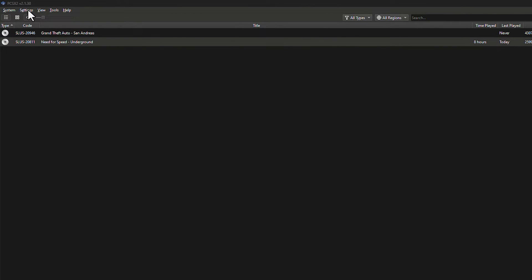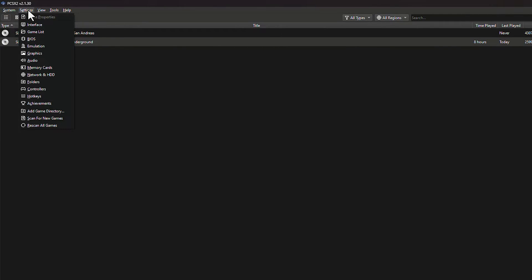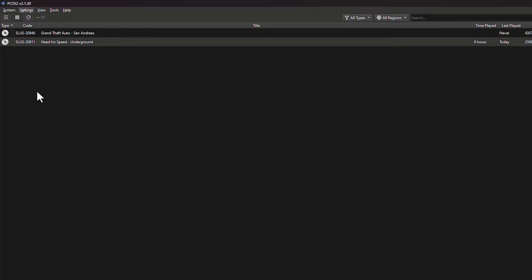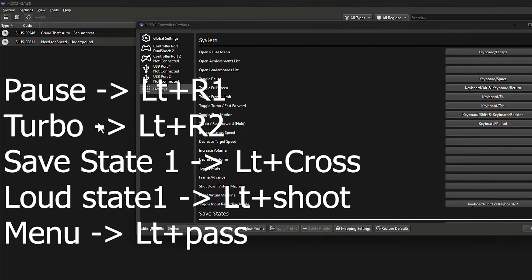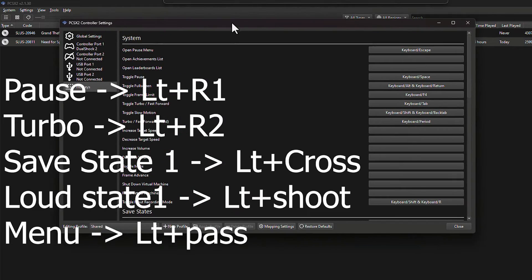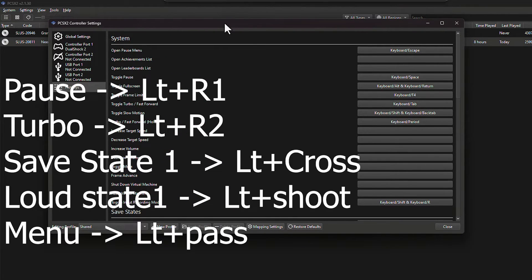Now it's time to add hotkeys. You need to go to the settings. In here, find controllers. Click on the hotkeys. I type my customized hotkeys on screen. If you want, you can set them for yourself.